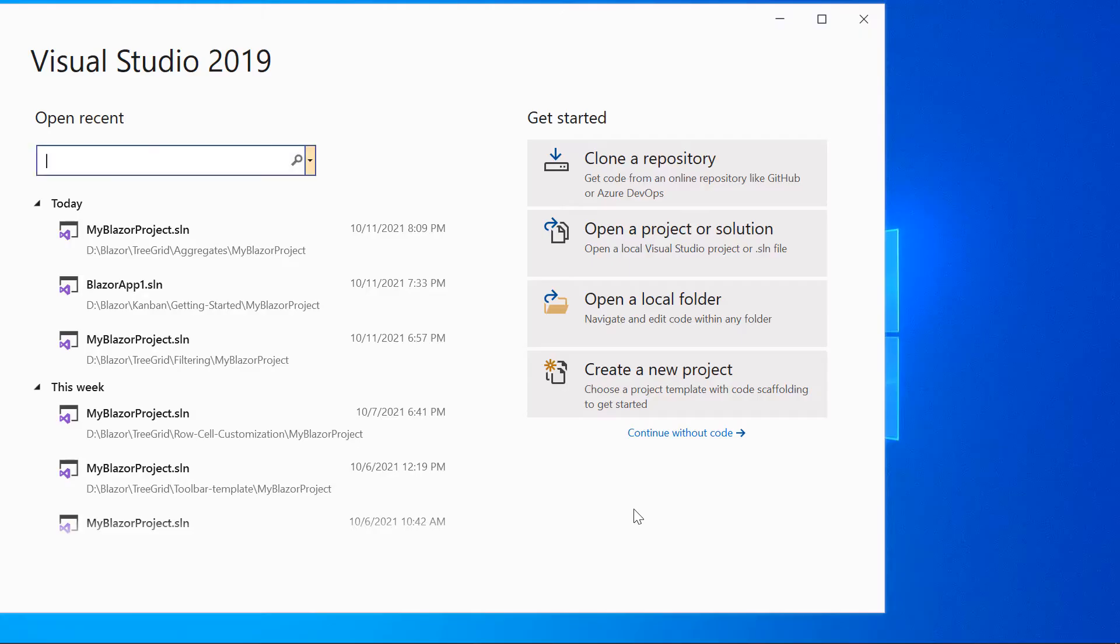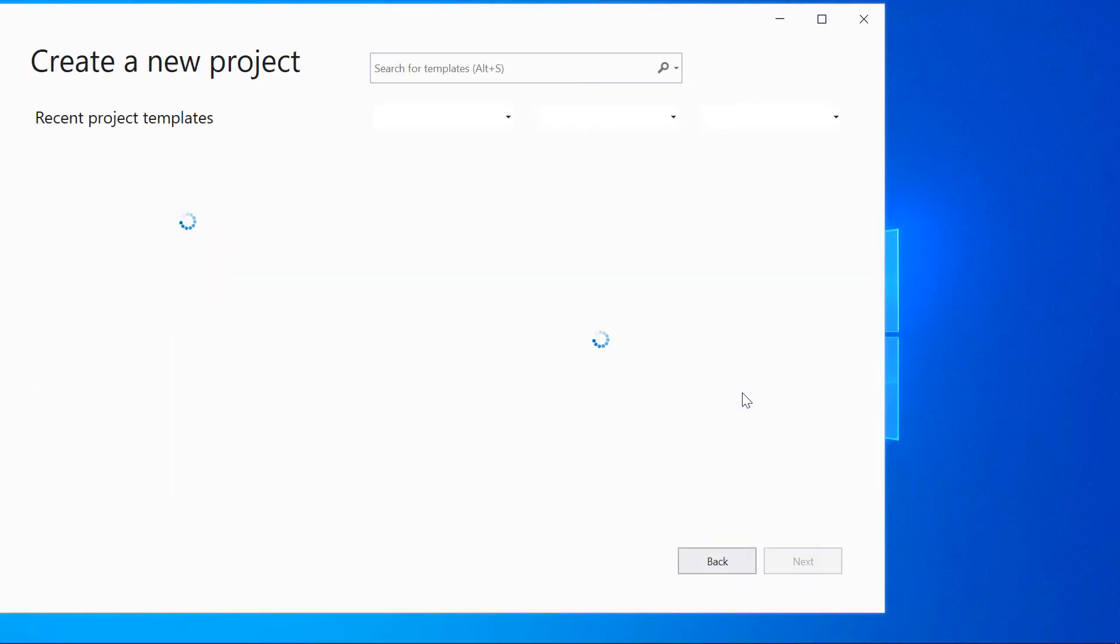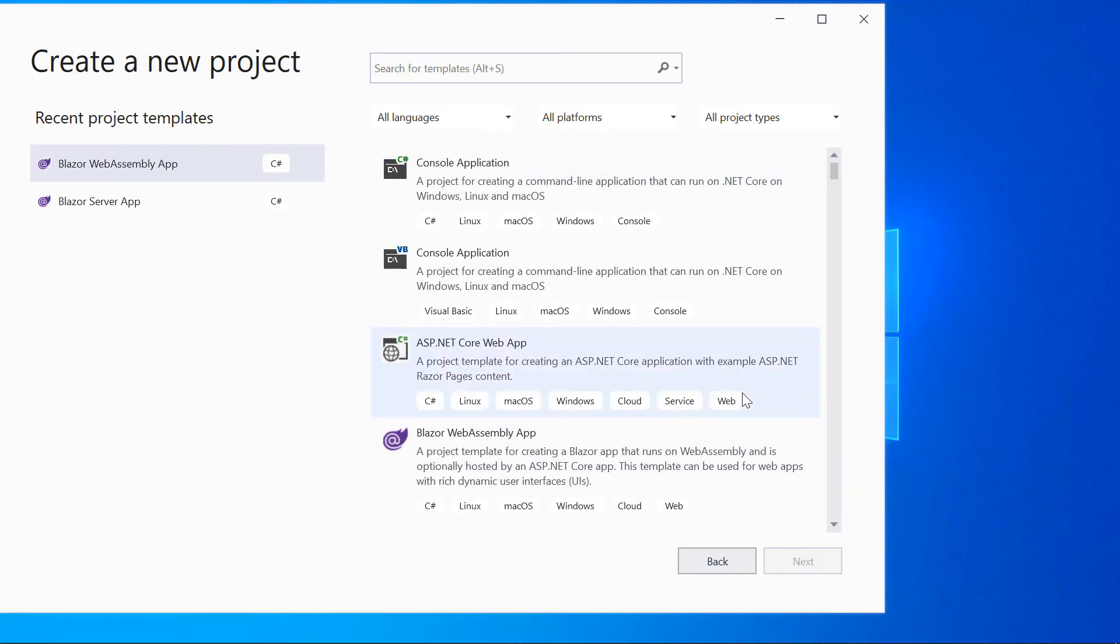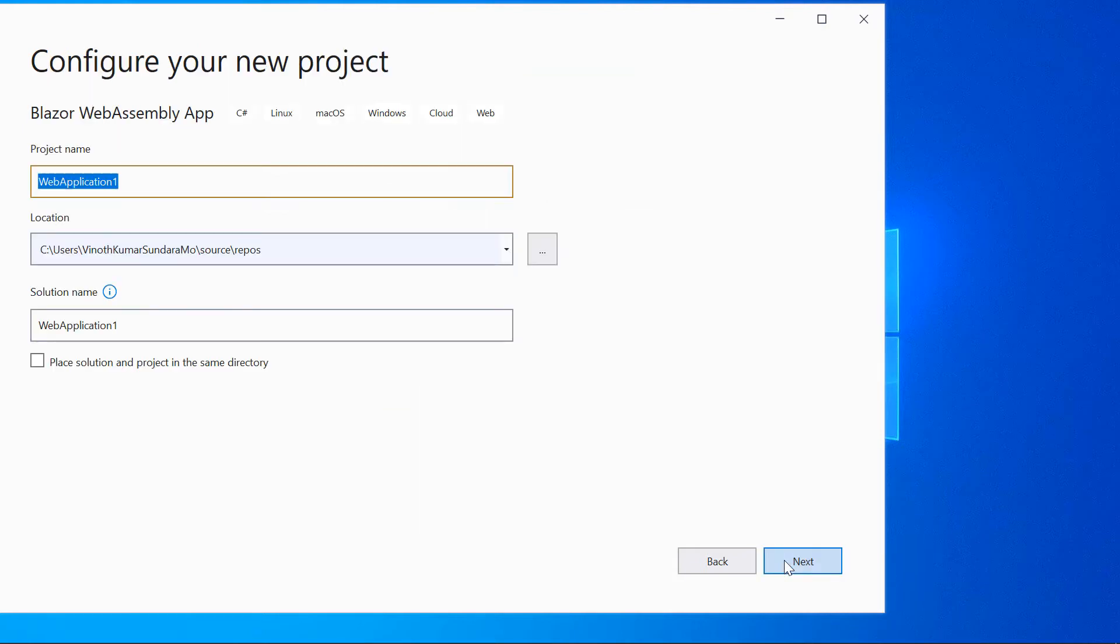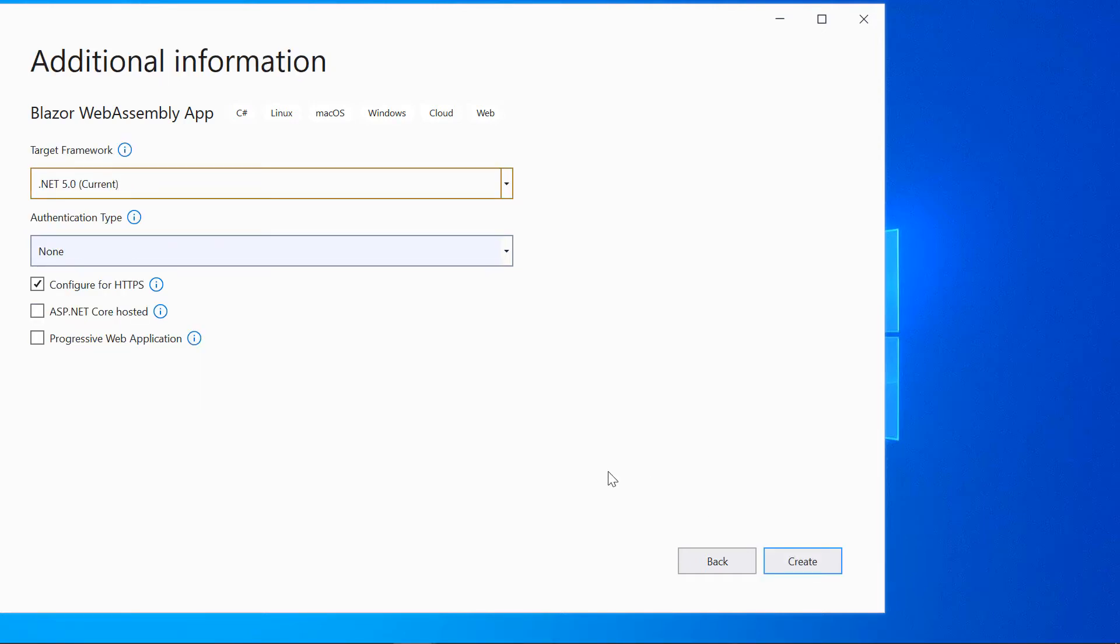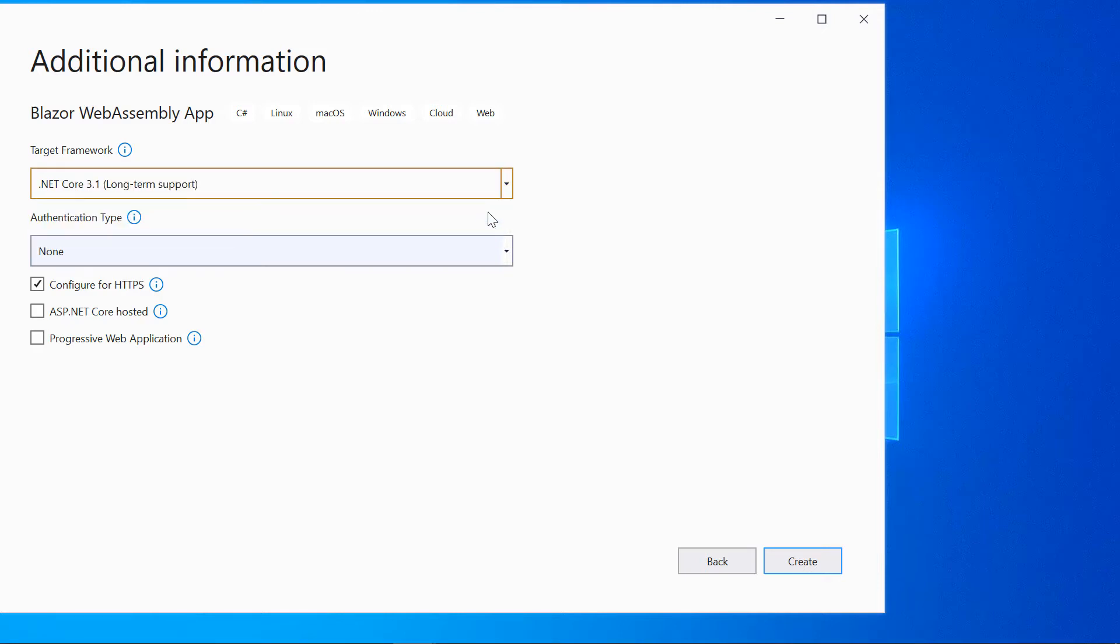Now, open Visual Studio 2019 and choose Create a New Project from the dashboard. Here, I will choose the Blazor WebAssembly app and click the Next button. I will name my project and click Next. Then I select the target framework as .NET Core 3.1 and then click the Create button.